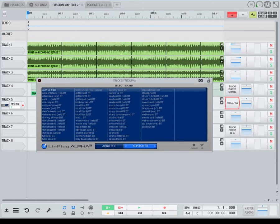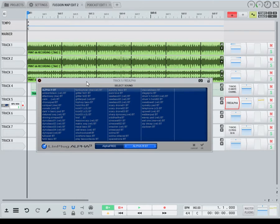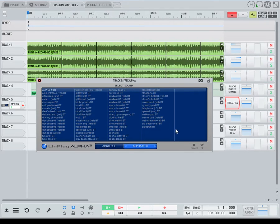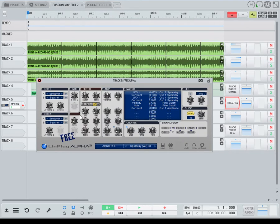Yo, what's up YouTube, it's your boy. Air Production back at you with another tutorial. In this one we're gonna get into one of the best free plugins. It's a wavetable synthesizer — it uses waves to make sounds with modulations, oscillators, filters and so on. This is the Alpha 3.